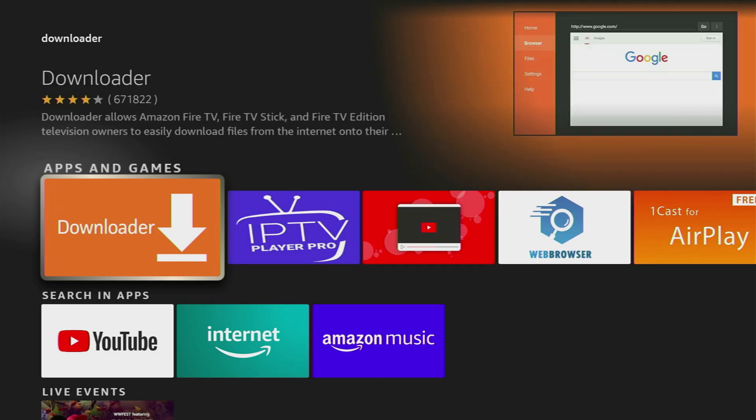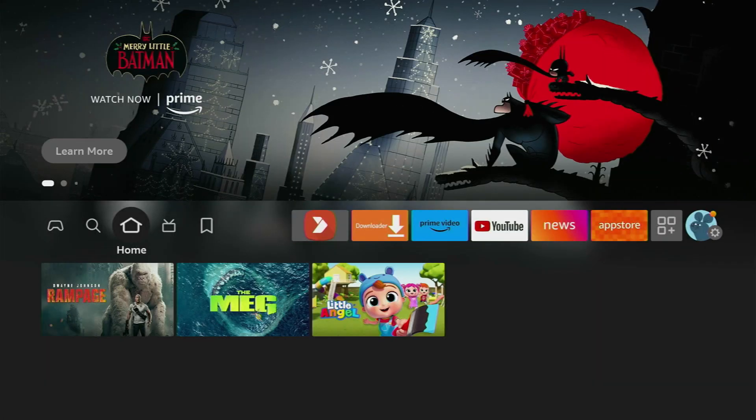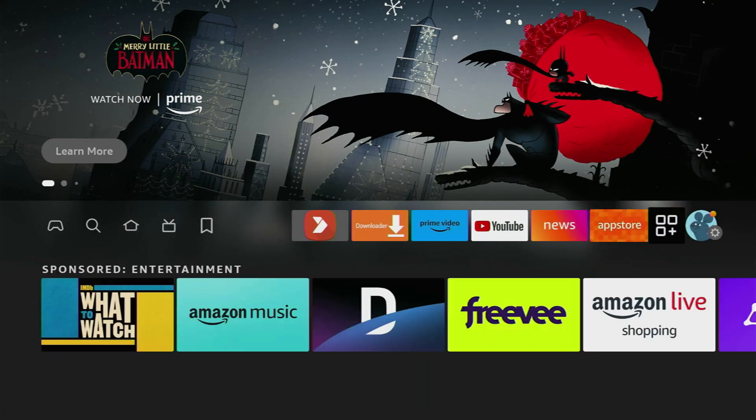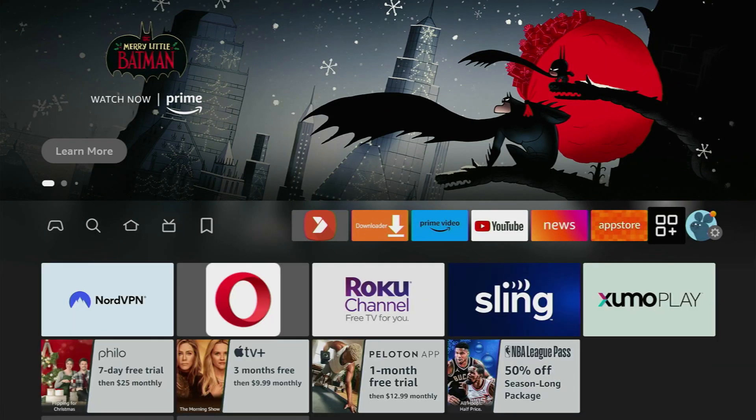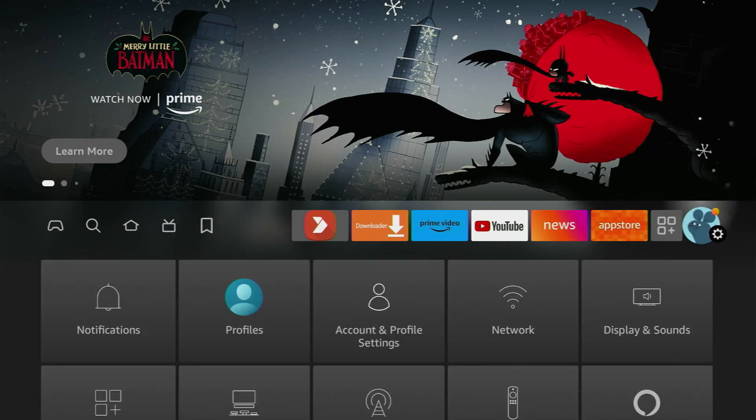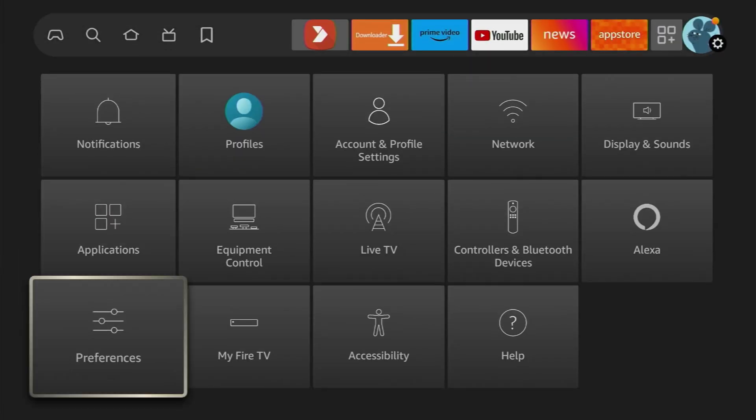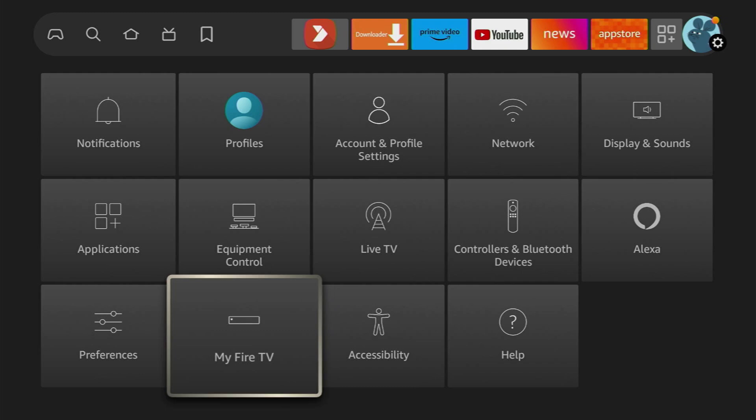However, that's not it, we also have to set it up. To do so, we'll go to Settings, scroll down until we see My Fire TV, open it.